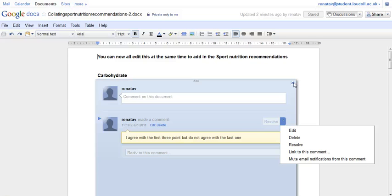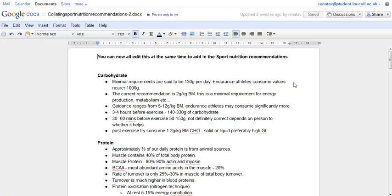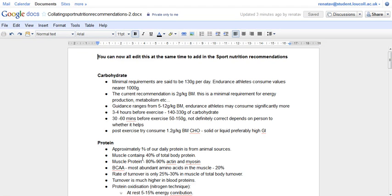Quite a nice feature. That's it for the discussions button. Just remember it's only available in documents at the moment, not in spreadsheets or presentations. But still very handy. Okay, bye.